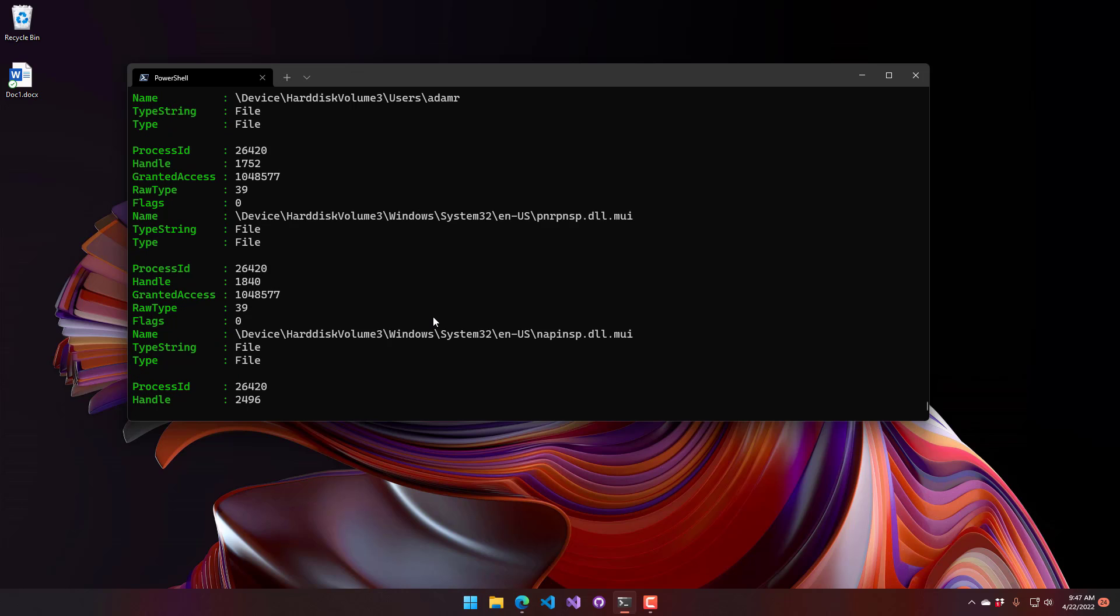So in this video, we looked at how to use the find open file cmdlet to look for open file handles in Windows.